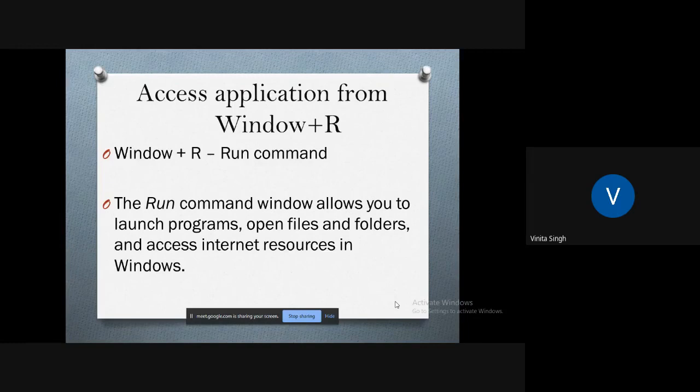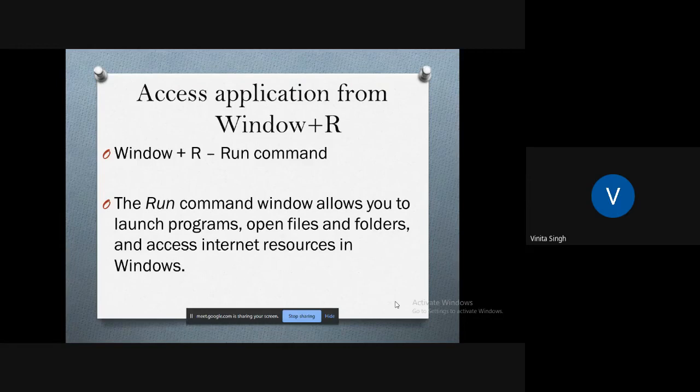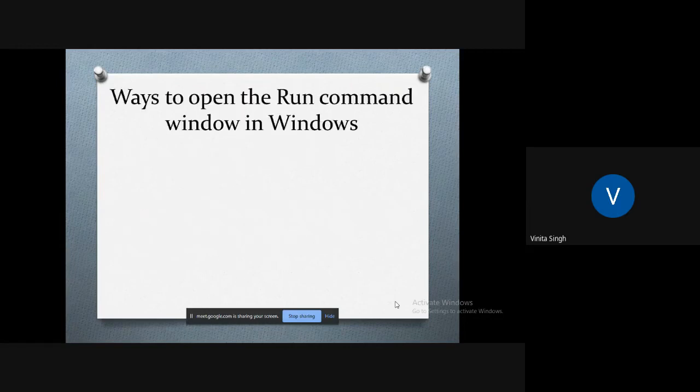You can even access internet resources in Windows. So isn't it an easy way to open Windows applications? Now let us check out the different ways to open the Run command window in Windows.